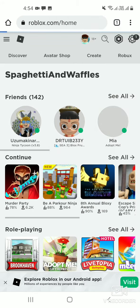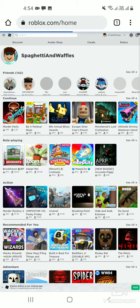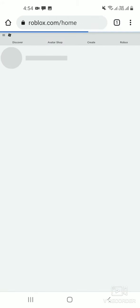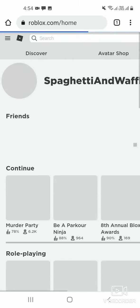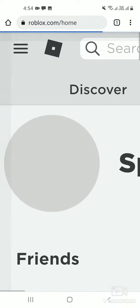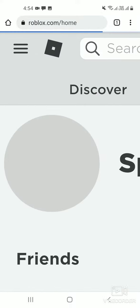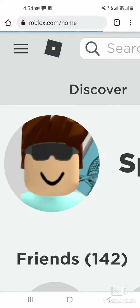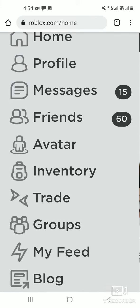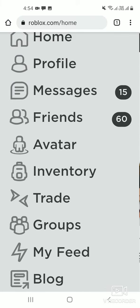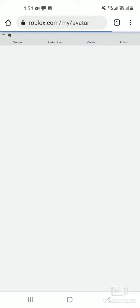And then if desktop site, you see this. Then you see the Avatar, tap on it.